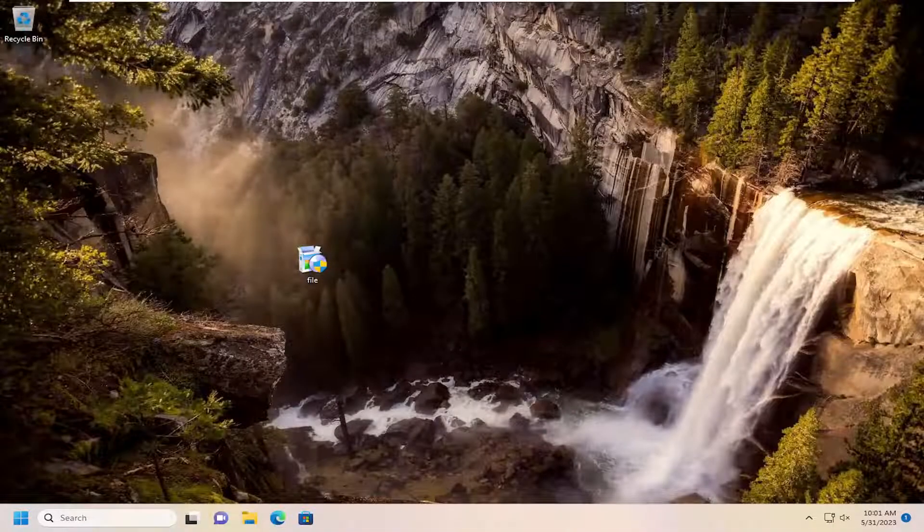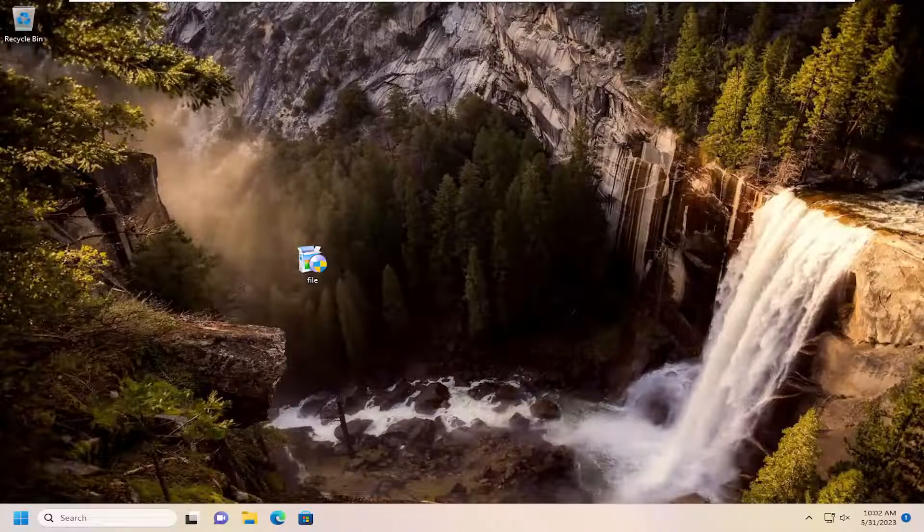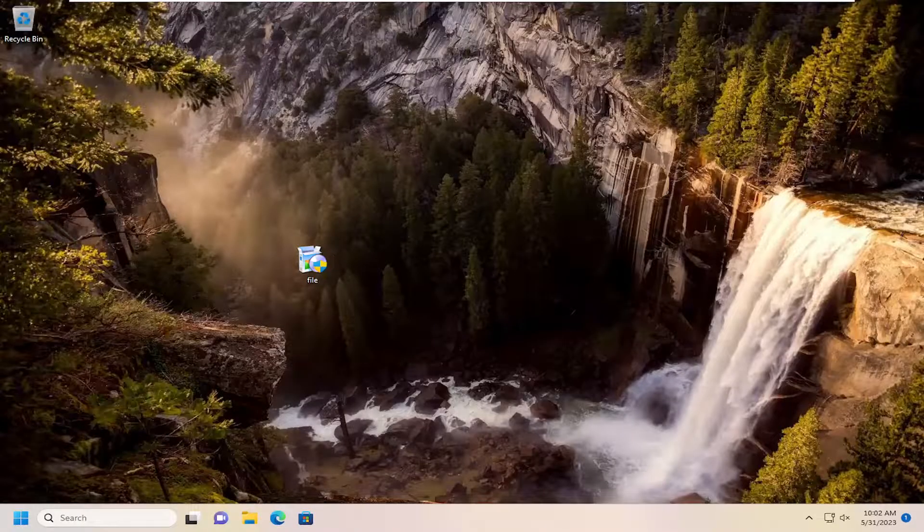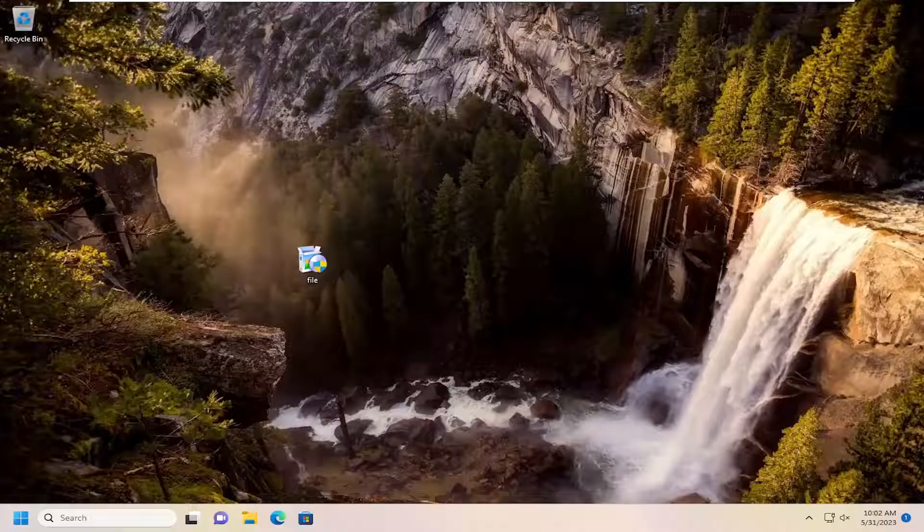Hello everyone, how are you doing? This is MD Tech here for another quick tutorial. In today's tutorial, I'm going to show you how to delete files and folders on your Windows 10 or Windows 11 computer.